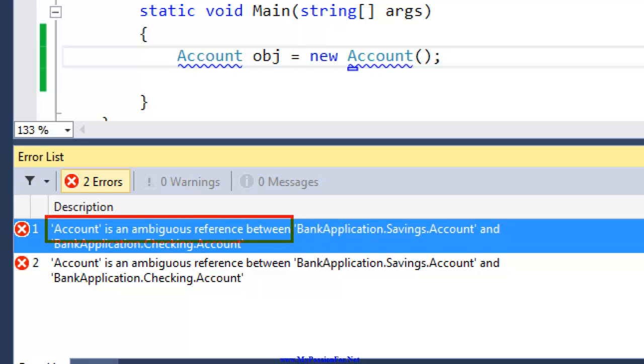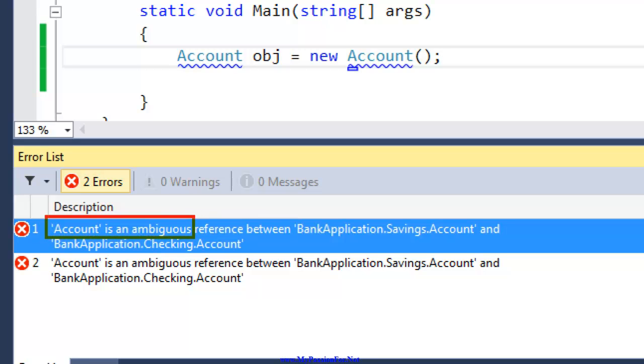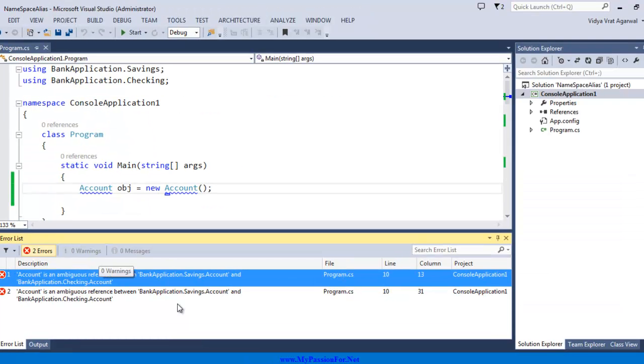It's an ambiguous reference. This term ambiguous is the key here. Ambiguity means when things are confused or it is found at multiple places and that causes ambiguity or when multiple things look similar. Account is an ambiguous reference between bank application.savings.account and bank application.checking.account.